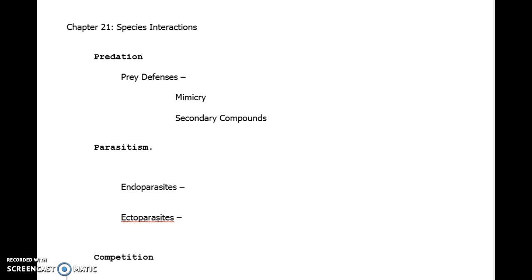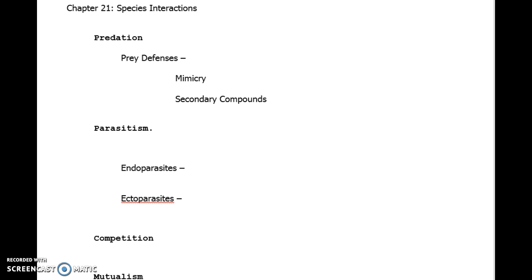Ectoparasites are outside. They attach themselves to the outside of a host. Can you think of any examples of ectoparasites? Mosquitoes, leeches, things like that, where they're feeding on the outside. You can kind of see these guys. They are a little bit easier to treat than endoparasites, given that you might not even know they are there.